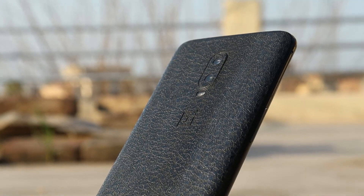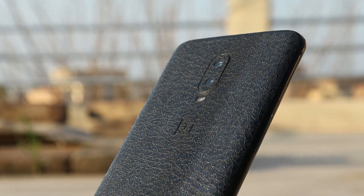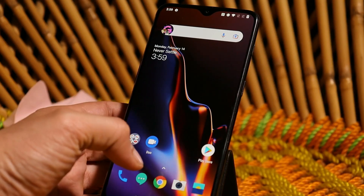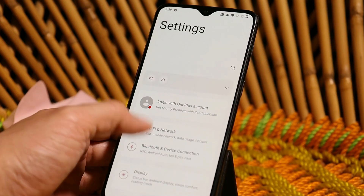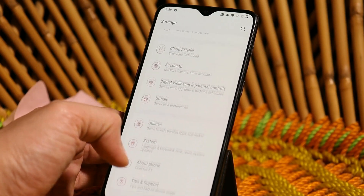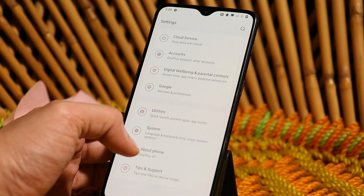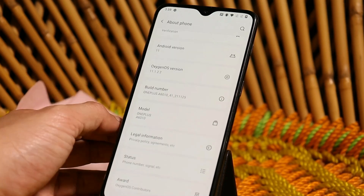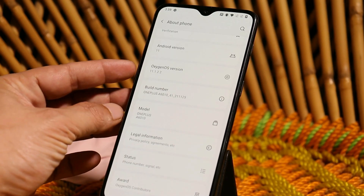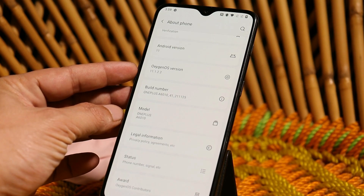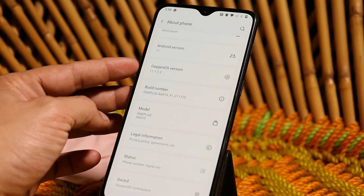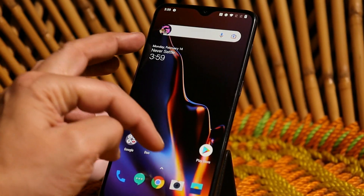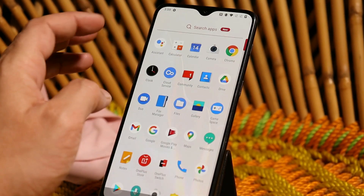Without wasting any more time, let's get started. Here you can see this is my OnePlus 6T, which is currently running the latest and final build of OxygenOS — OxygenOS 11.1.2.2. This is the final build of OxygenOS for the OnePlus 6 series.